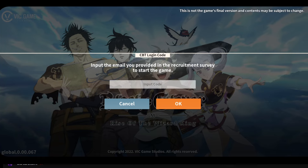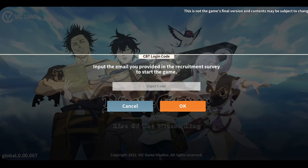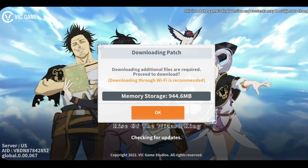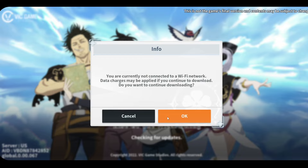Enter your valid email here. Like I said, go on the official Discord server — it's in the description below — and ask people for the emails. Once you enter the right email and click OK, it will start checking for updates and then the game begins downloading. You'll get to fight against a demon in the tutorial while the game downloads in the background.